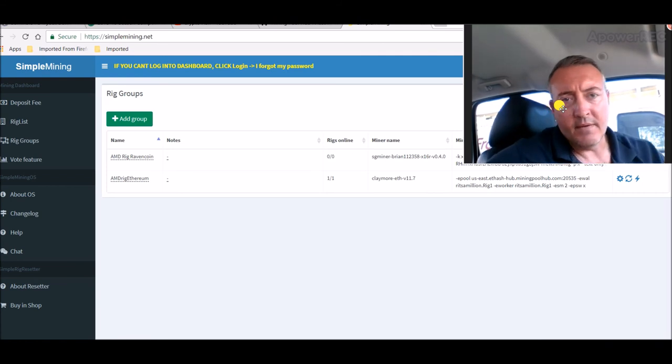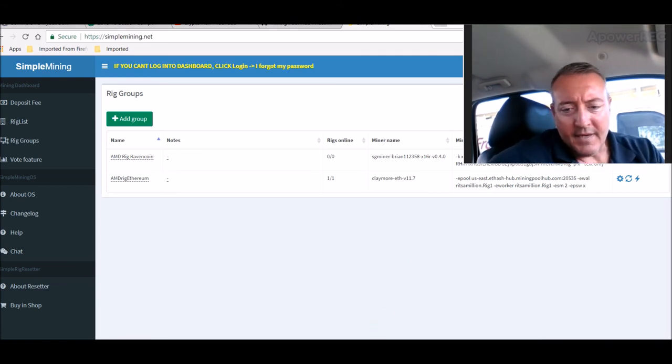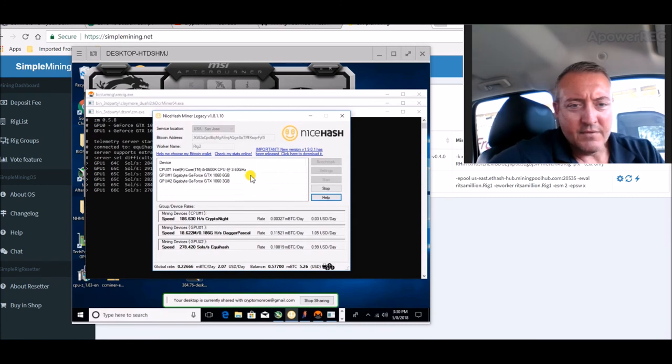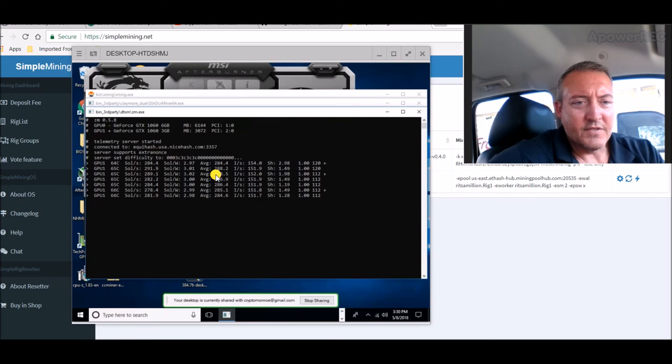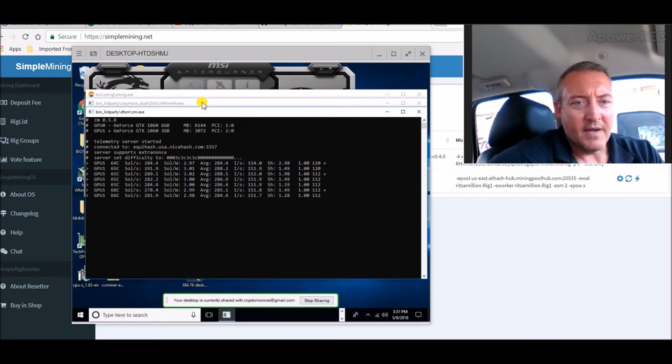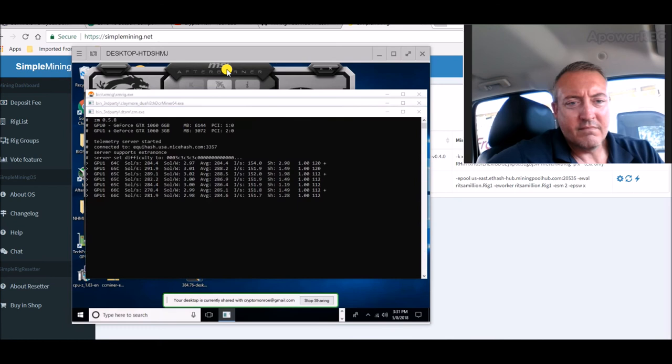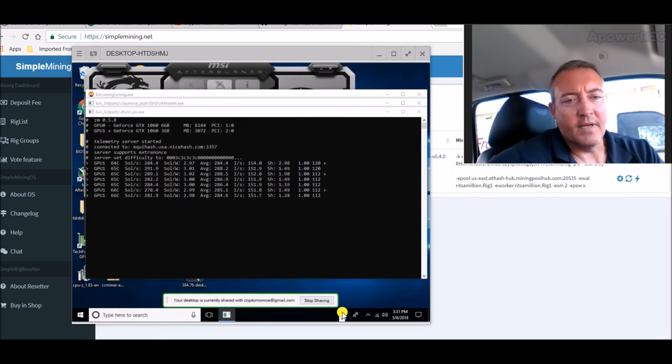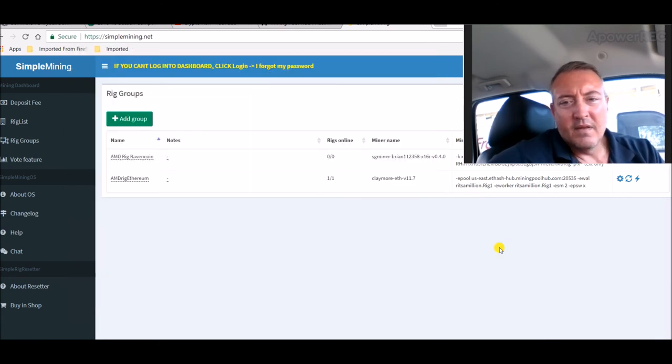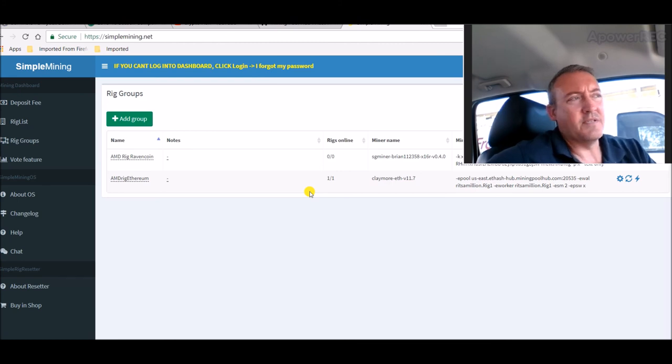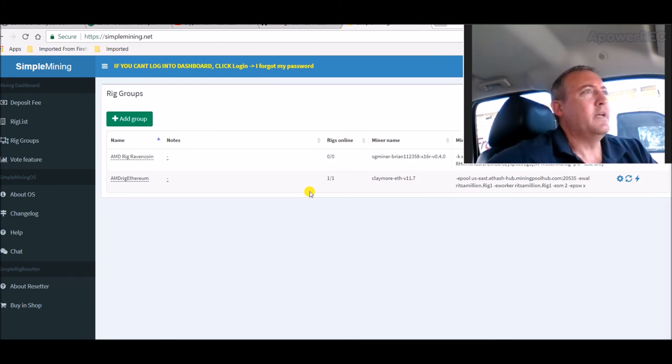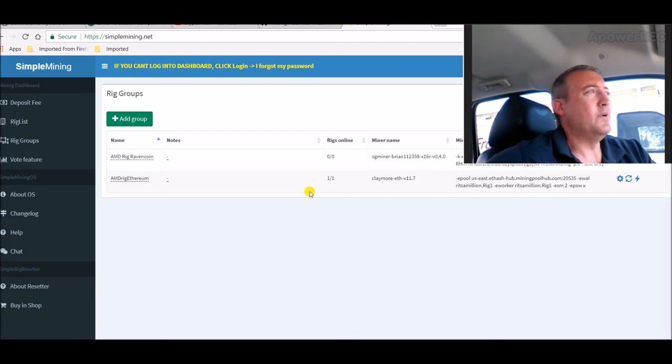One thing I did notice when I was doing NiceHash earlier, I was getting a lot of rejected shares for some reason, but it seems to have cleaned itself up now. And I don't overclock. Here's my MSI Afterburner. I don't overclock these cards at all. So I don't know why it was at like 30 to 40 percent rejected shares at one point, so I rebooted the rig.